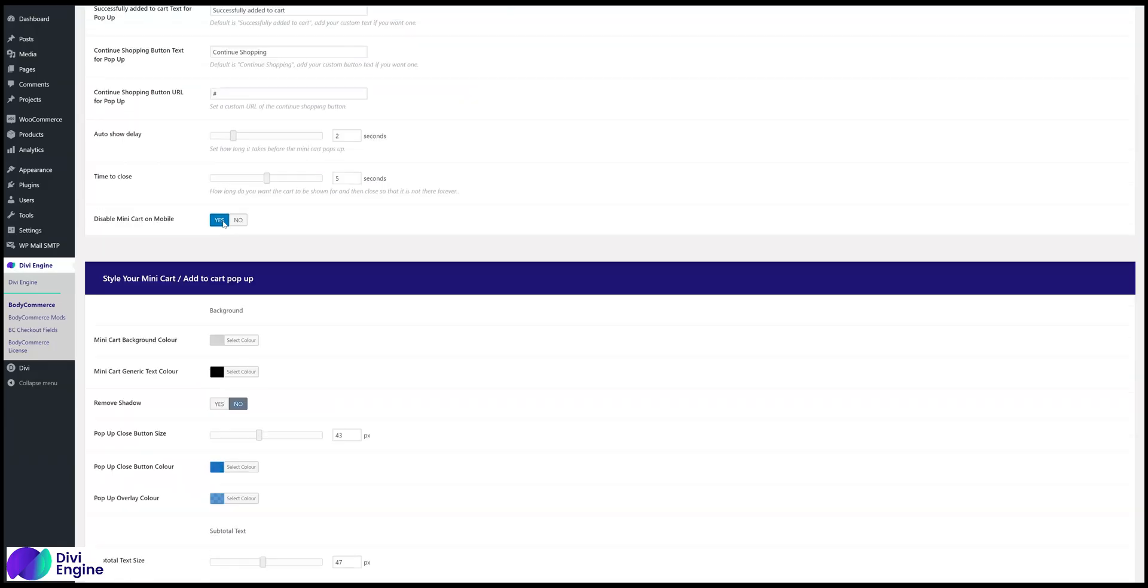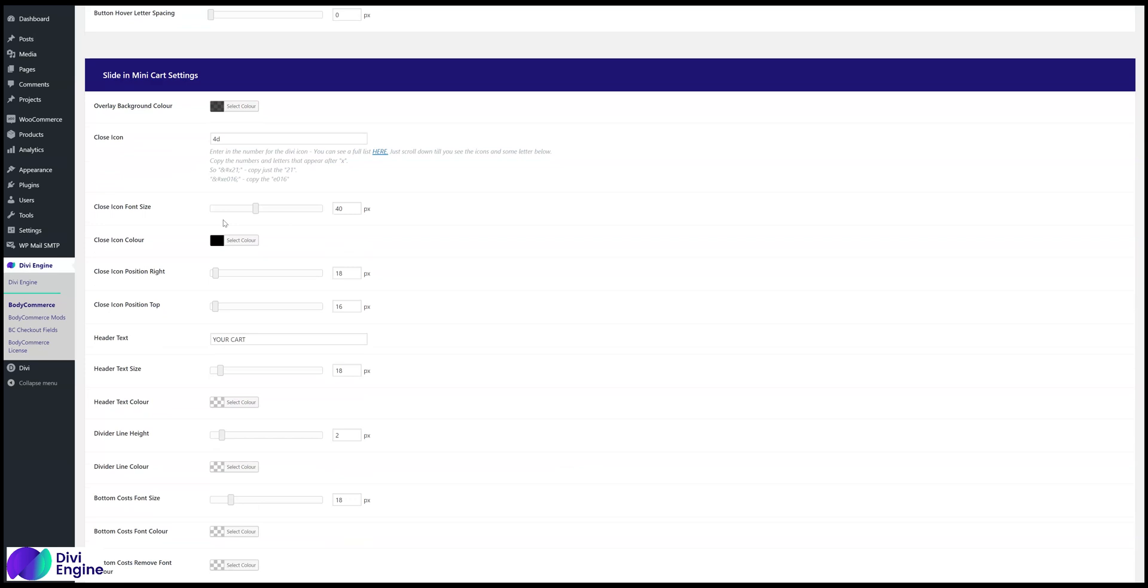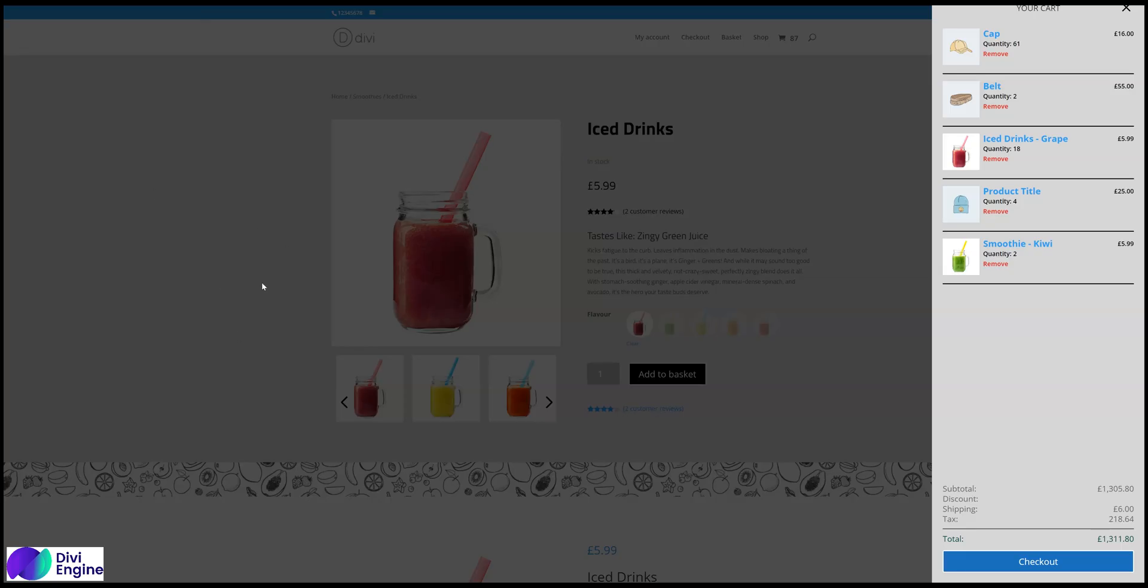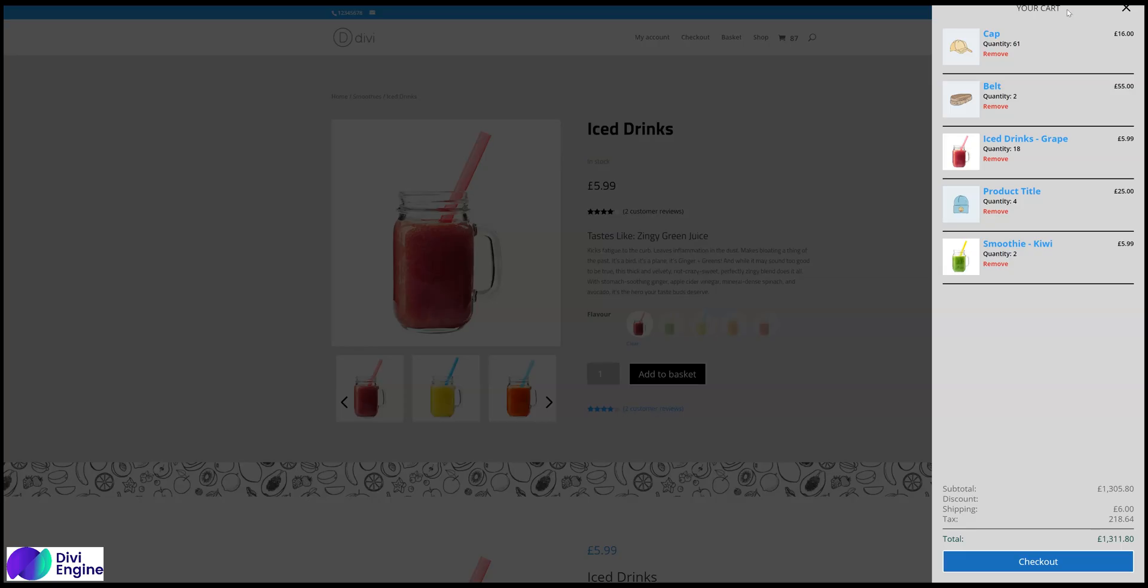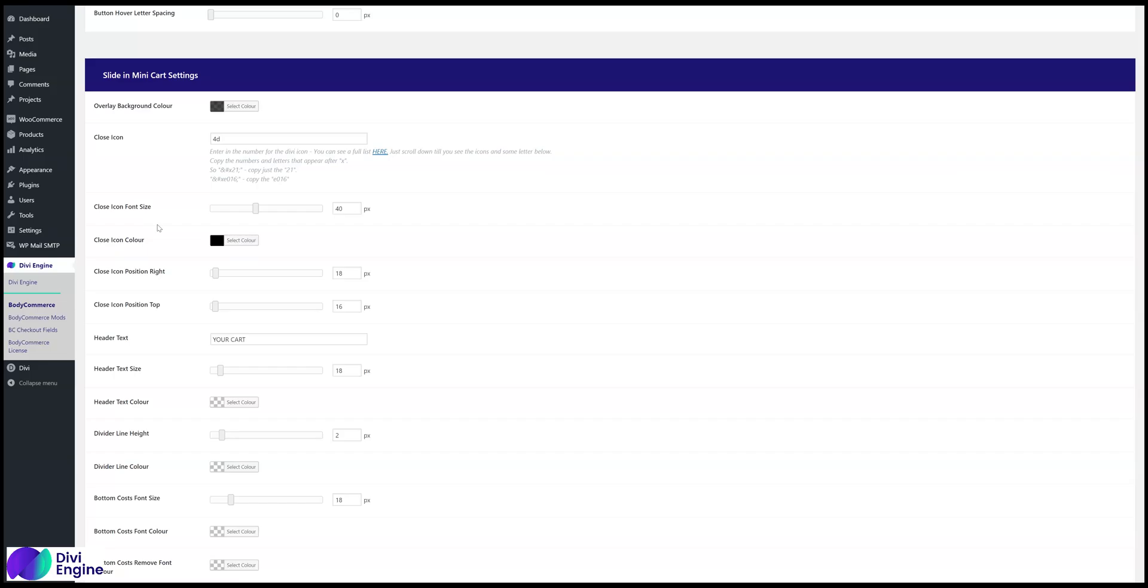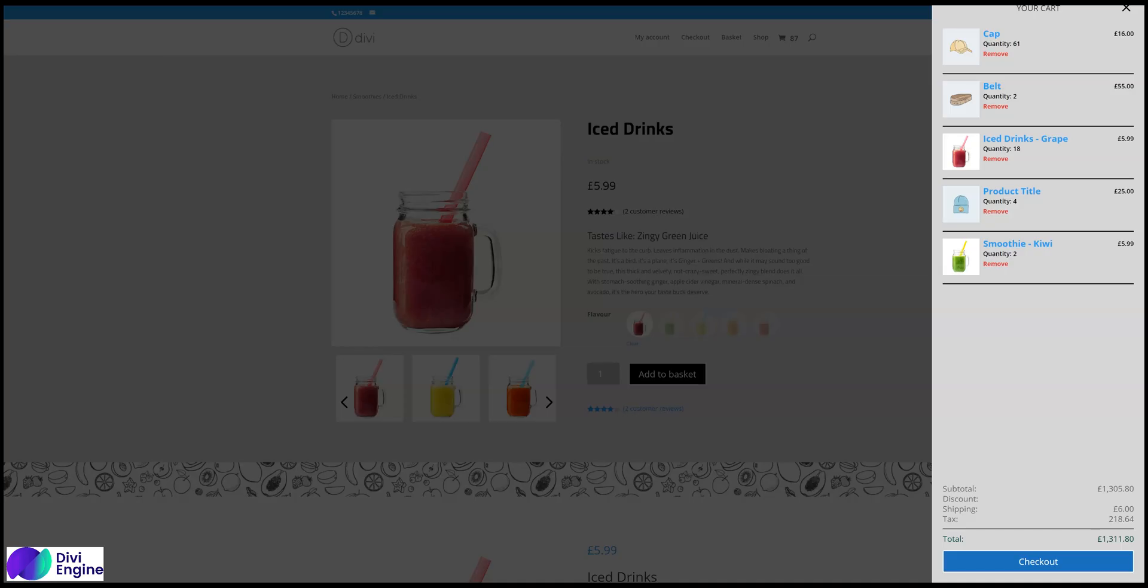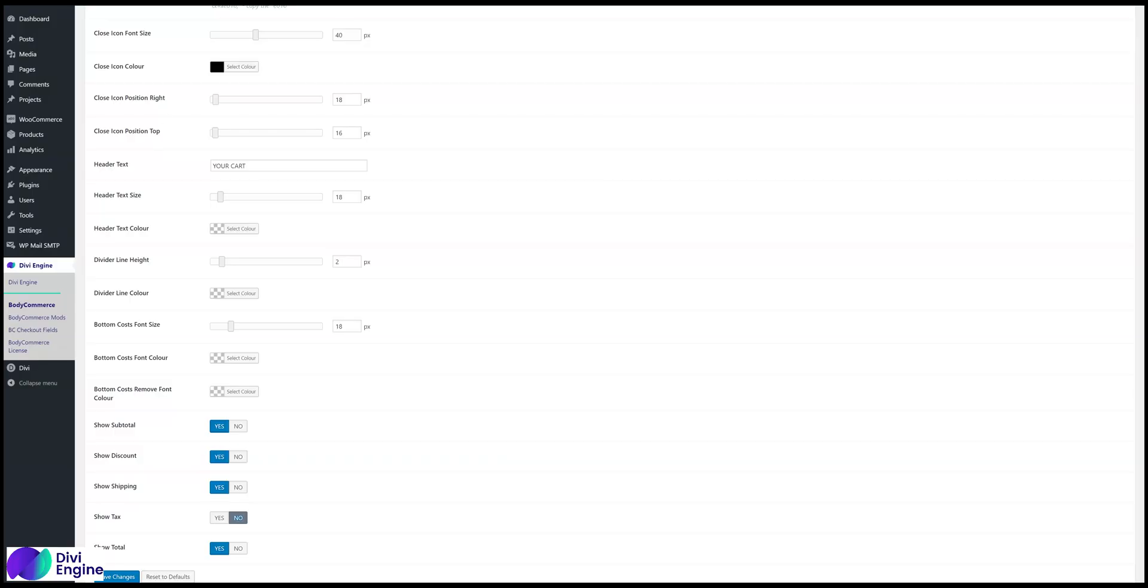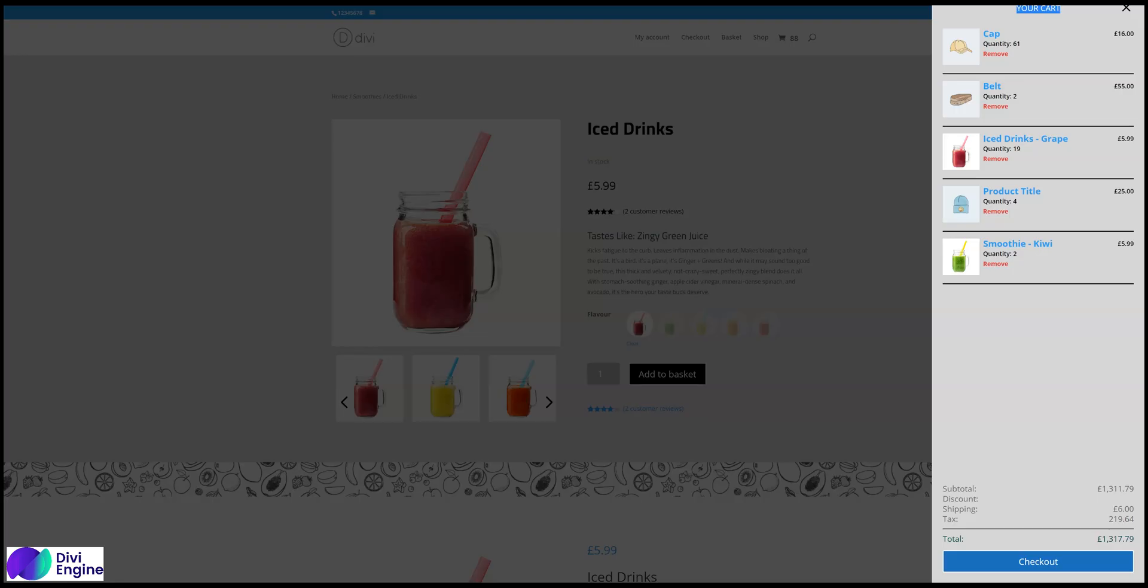And then if you scroll down to the bottom over here, slide in mini-cart settings, you can change the overlay background, which is this. You can change the close icon, size, position, change the text at the top, which is your cart. And then there's some other settings below that, change the divider line, height, and color. So that's it.